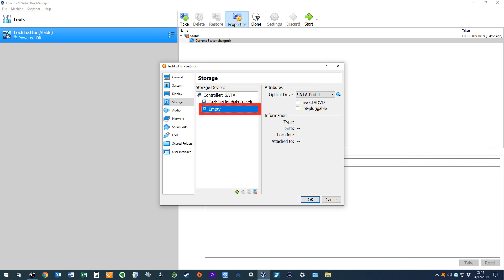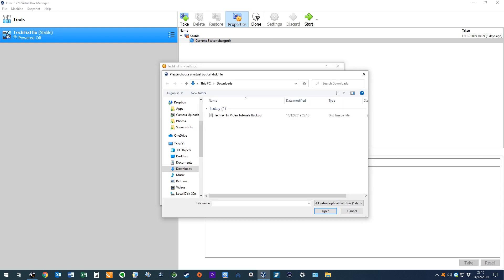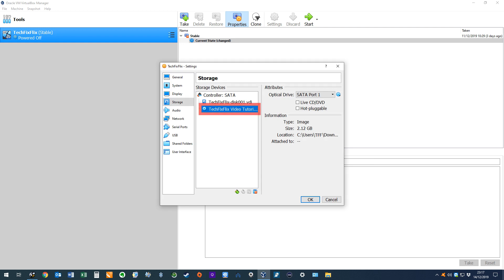We click the drop-down menu and select the option to choose Virtual Optical Disk File. We then simply navigate to the ISO file we created using BurnAware. With the file selected, we click Open, mounting the ISO to the virtual optical drive.